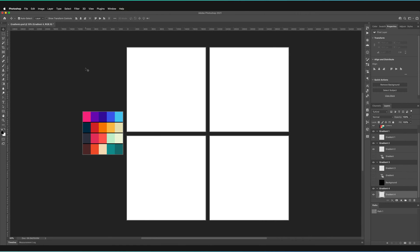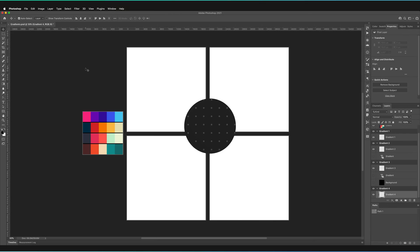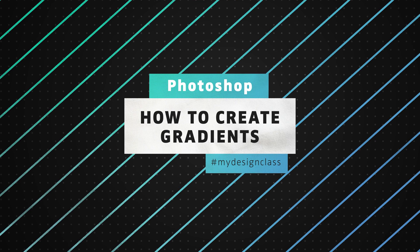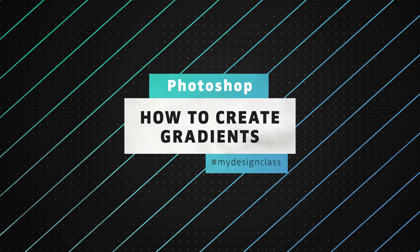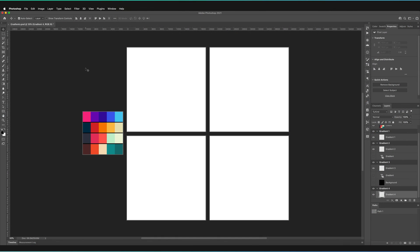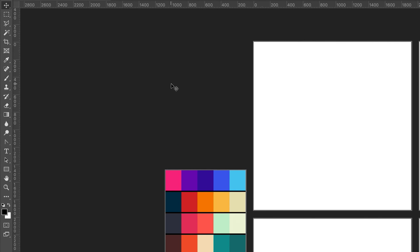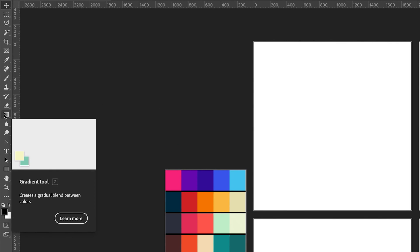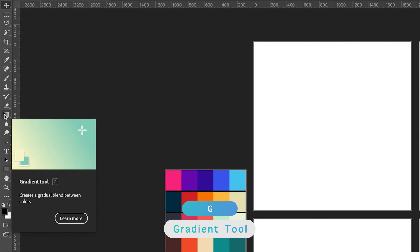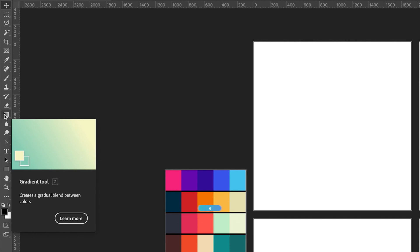We're going to be creating four different examples of how we can create gradients. To start off with, we're going to be using the gradient tool itself. To find the gradient tool, we can go to the left-hand toolbar and around halfway through the toolbar you'll see the gradient tool. The shortcut to the gradient tool is G, and that's both for Windows and Mac.